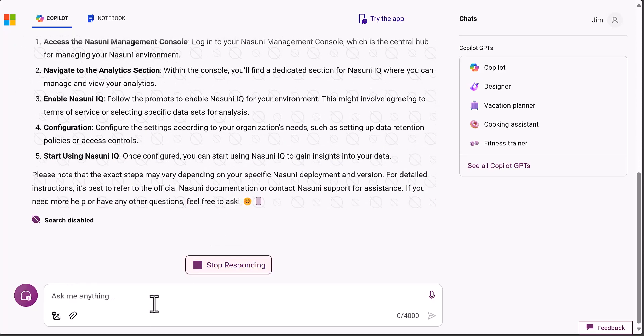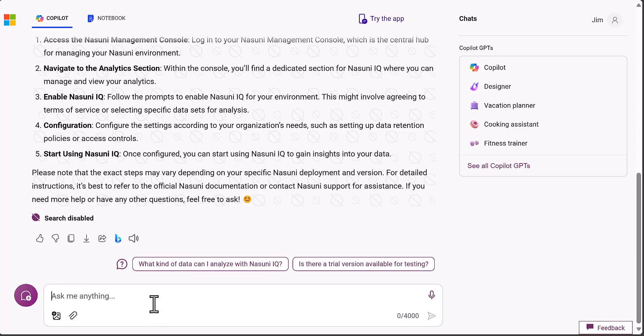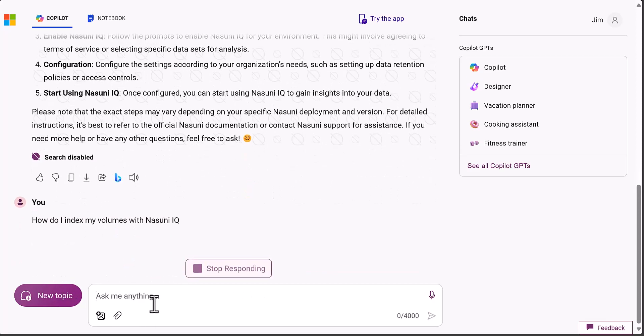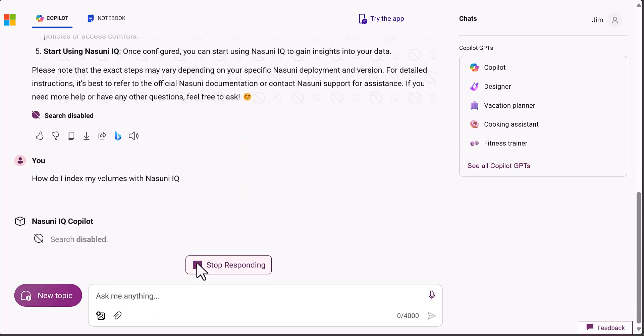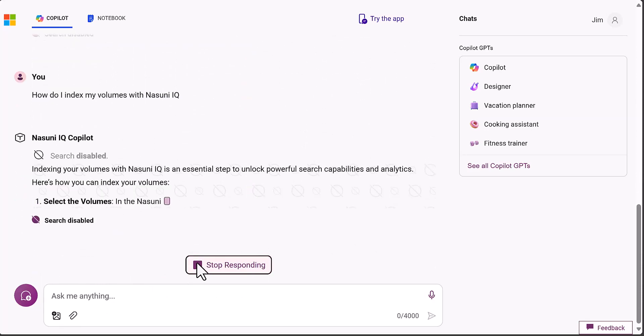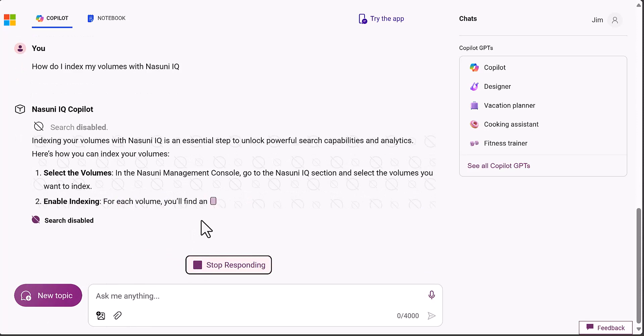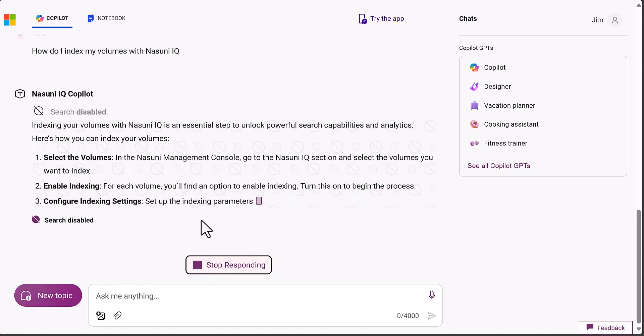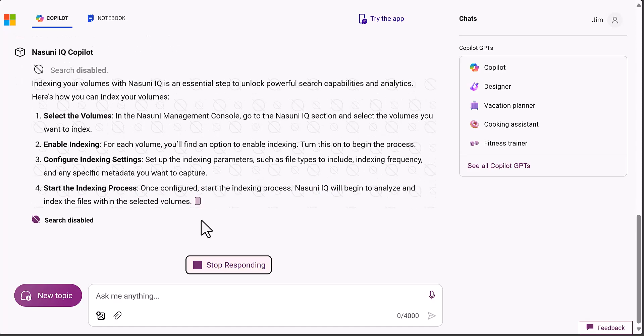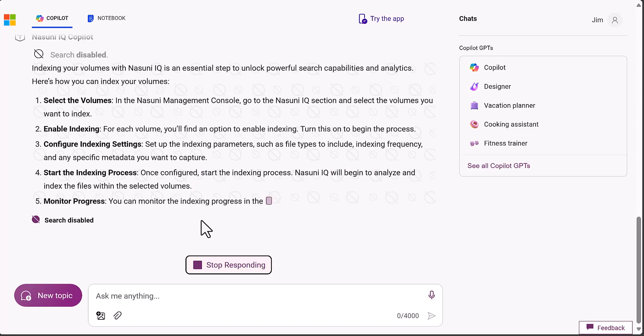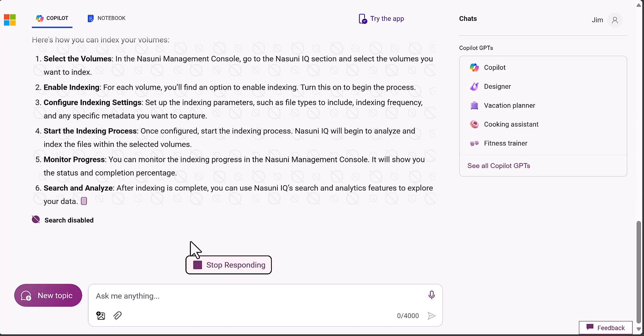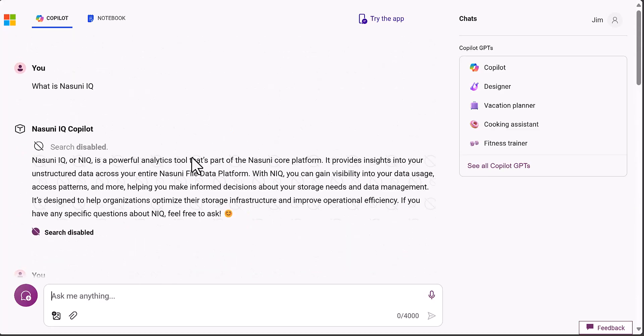We can follow that up with how do I index my volumes with Nasuni IQ? Again, it's going to use the actual document that we provided to answer that question. This is pretty powerful. It's definitely a good way to disseminate information that is relatively public. It works pretty well, I'm pretty happy with that.